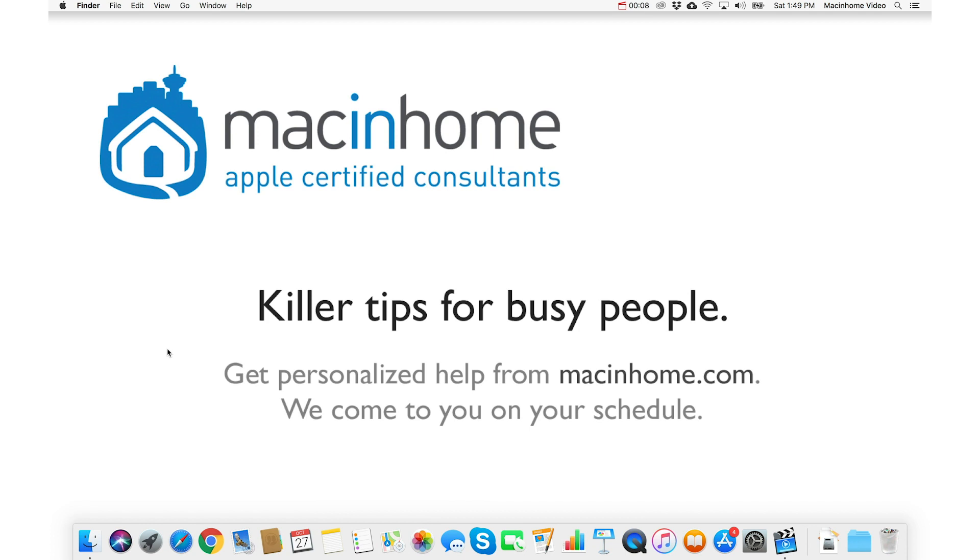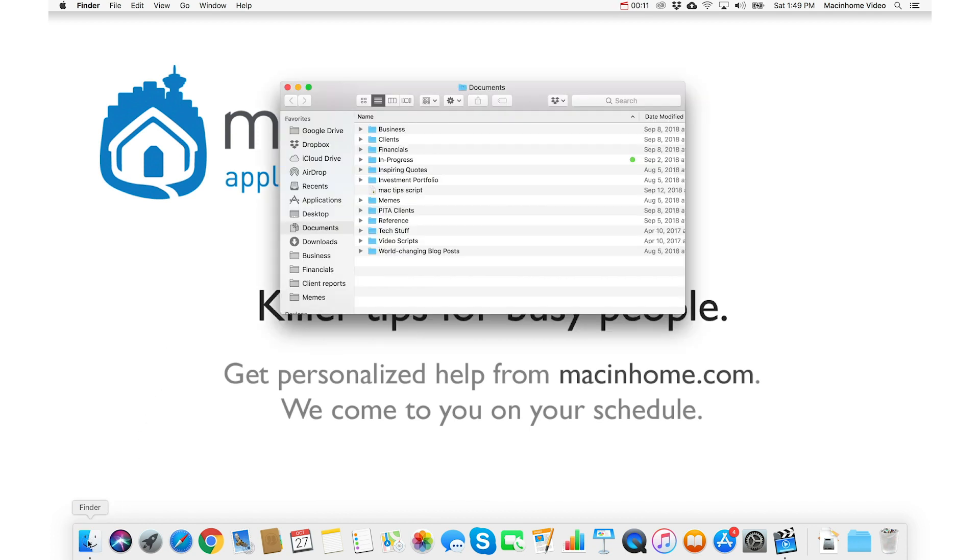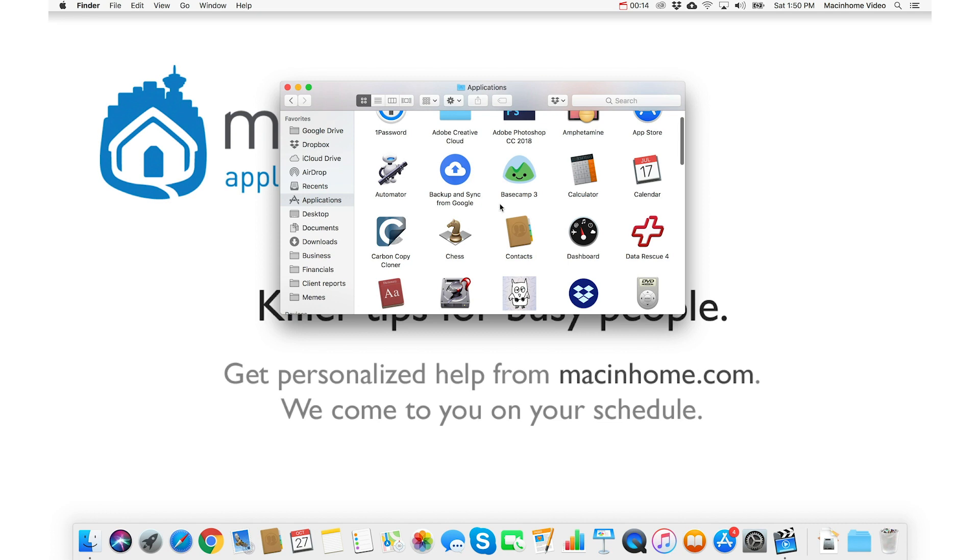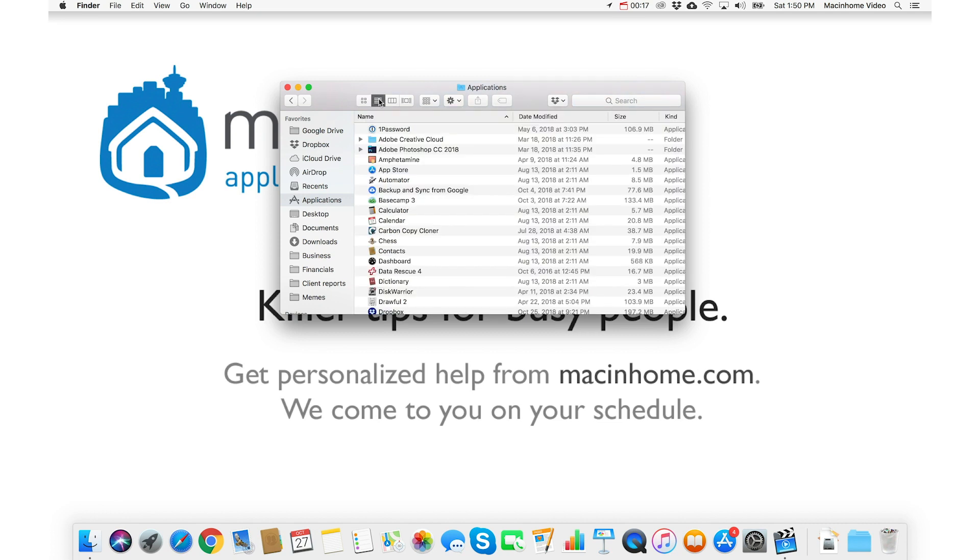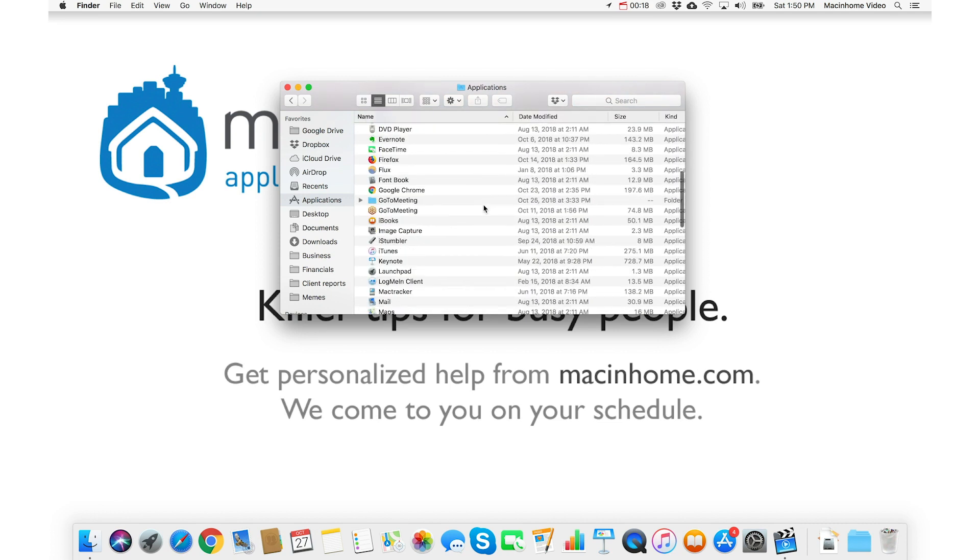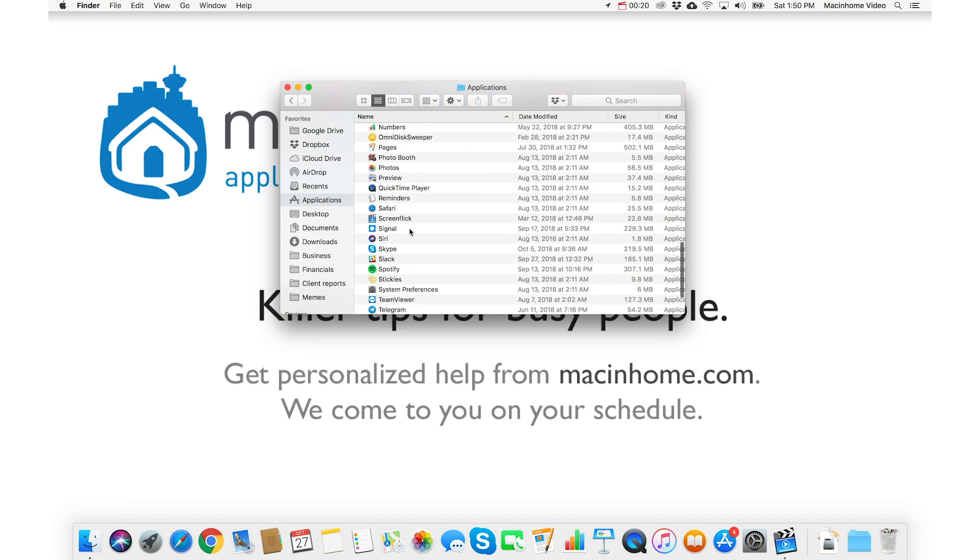You just click on the Finder and then you go into your Applications folder. And then I usually sort by list to find the one that I want. And here I want Slack.